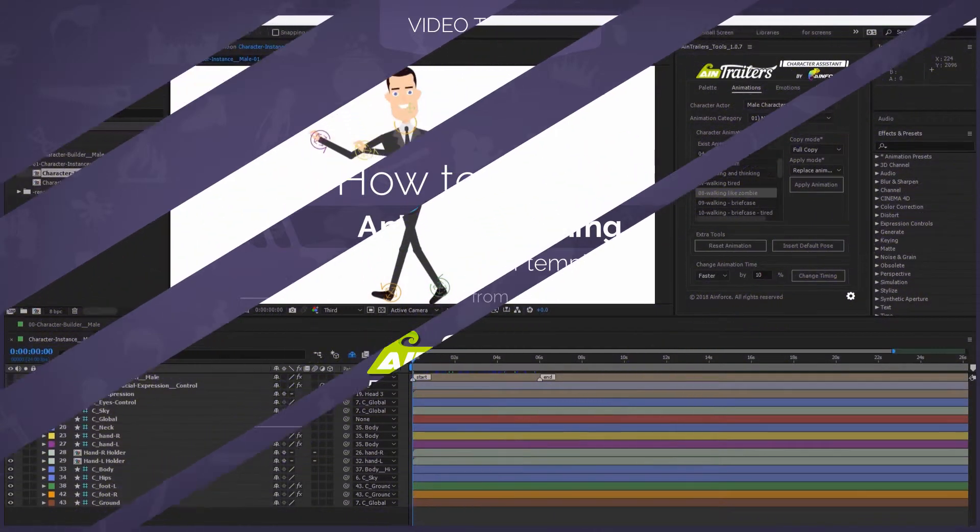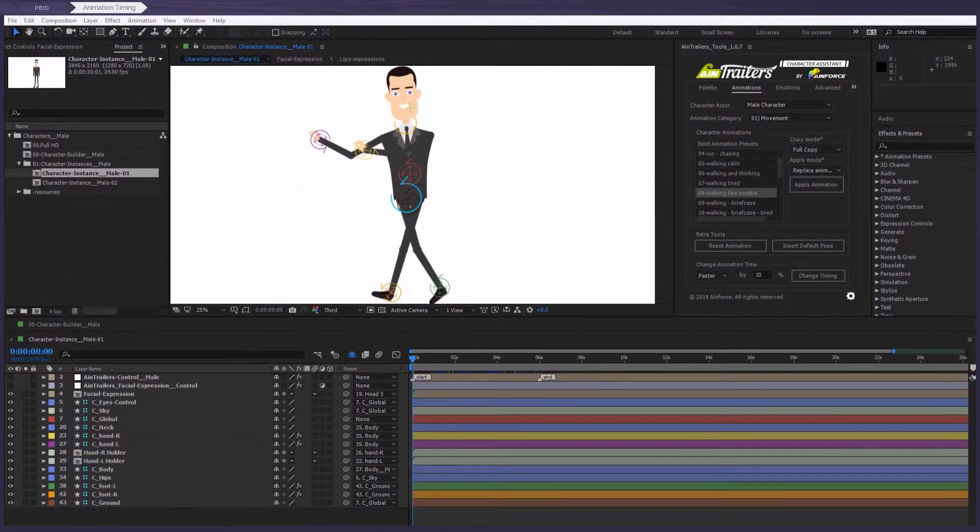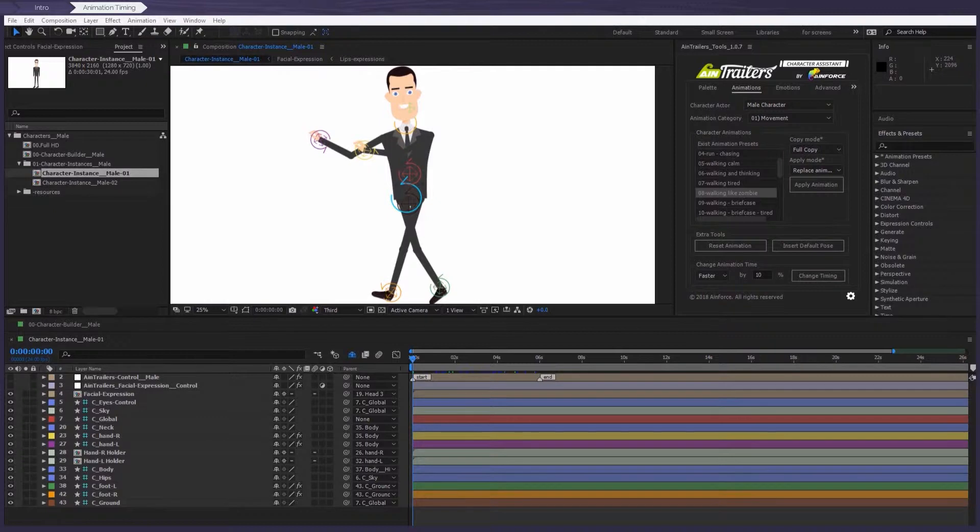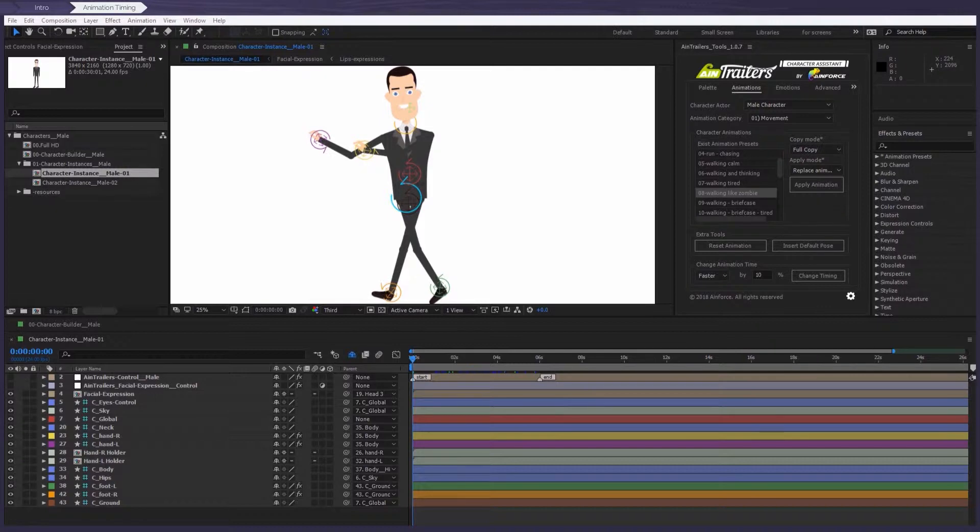Let's imagine that for your story, you need to change the character's animation time. As in our character toolkit and in others, this can be changed manually.